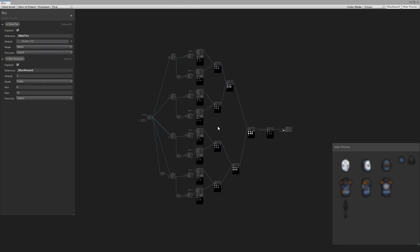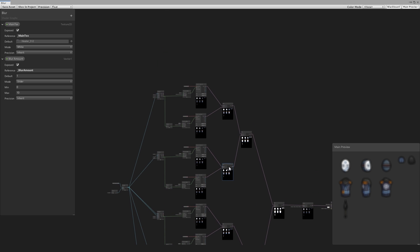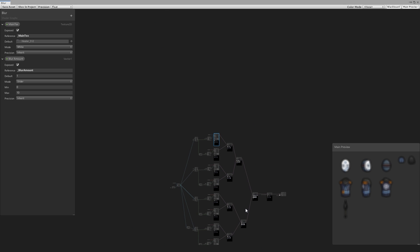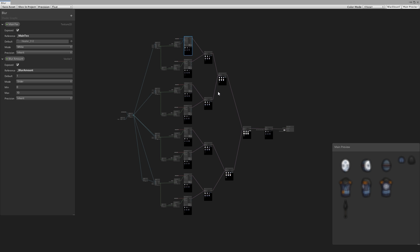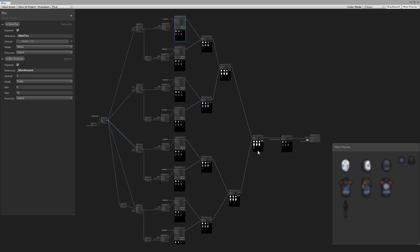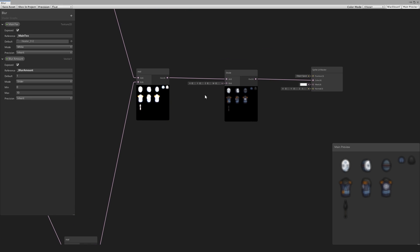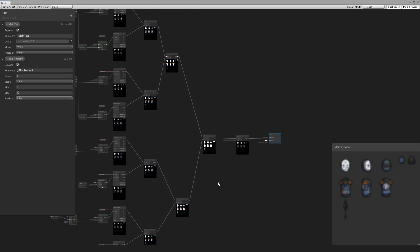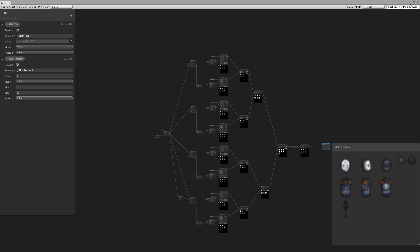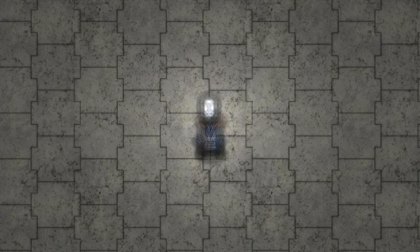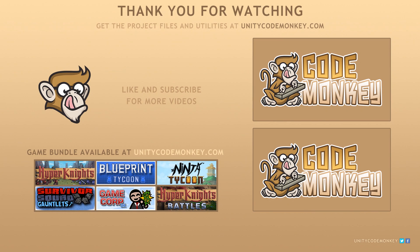Here is the shader graph — it's extremely simple. We just sample the same texture multiple times. Every time we do, we offset it in a different direction, then add all of them together. Since the colors are almost white from being added, we divide them and pass it into our sprite lit master. The logic is extremely simple and the effect looks quite great. As always, you can download the project files and utilities from UnityCodeMonkey.com. Subscribe to the channel for more Unity tutorials, post any questions in the comments, and I'll see you next time.